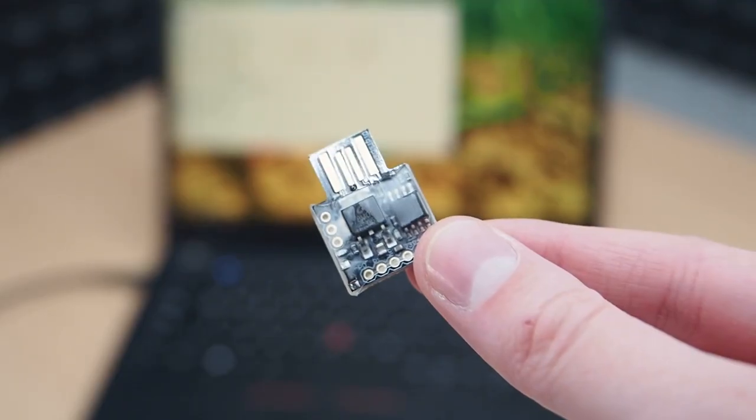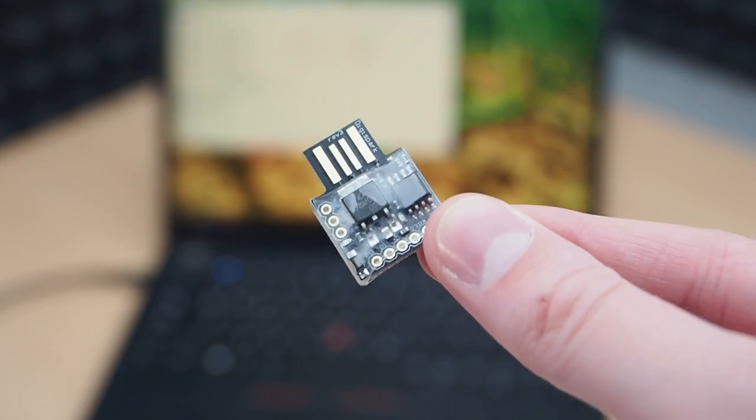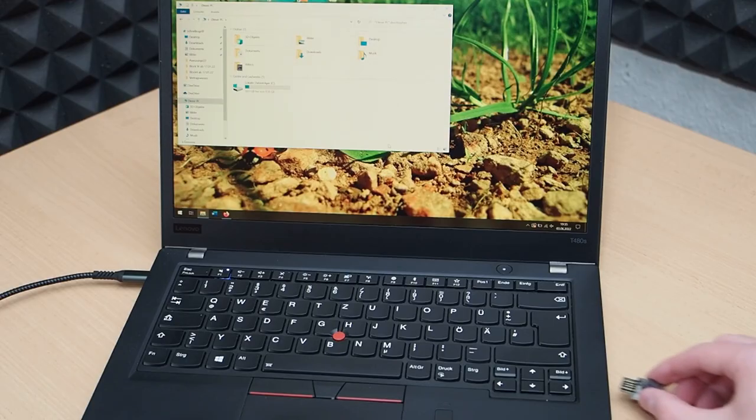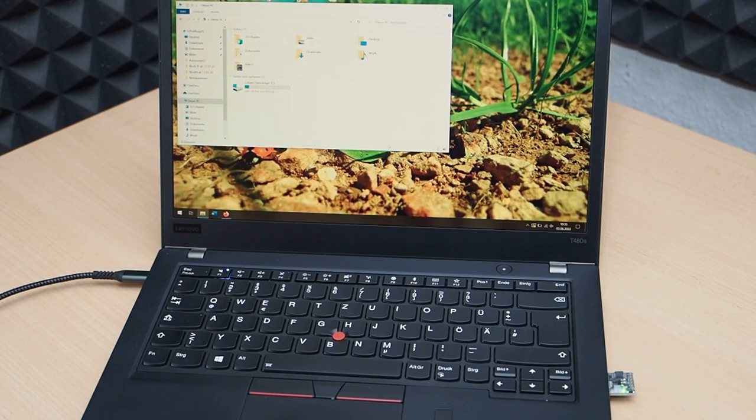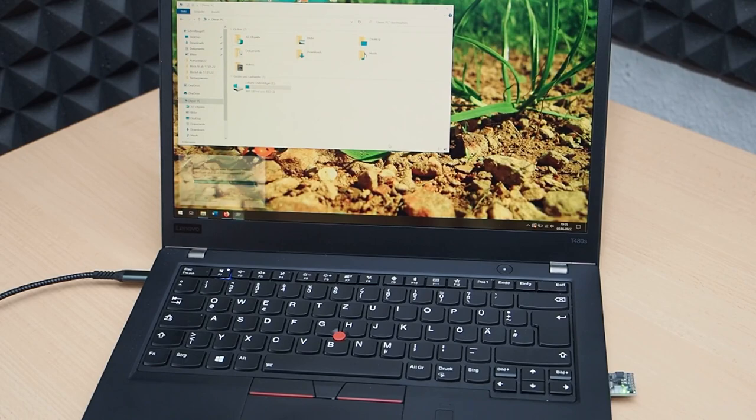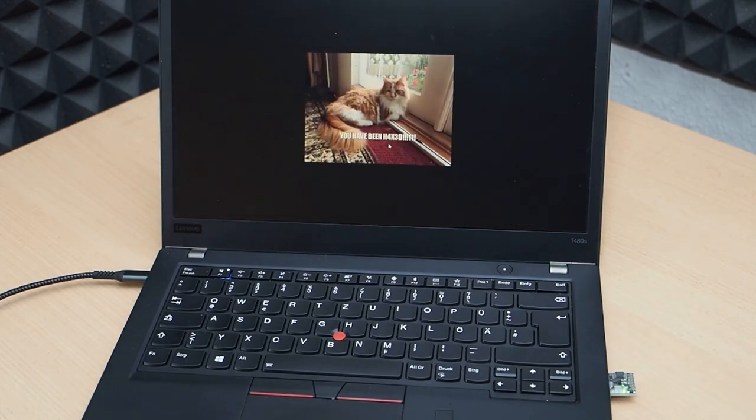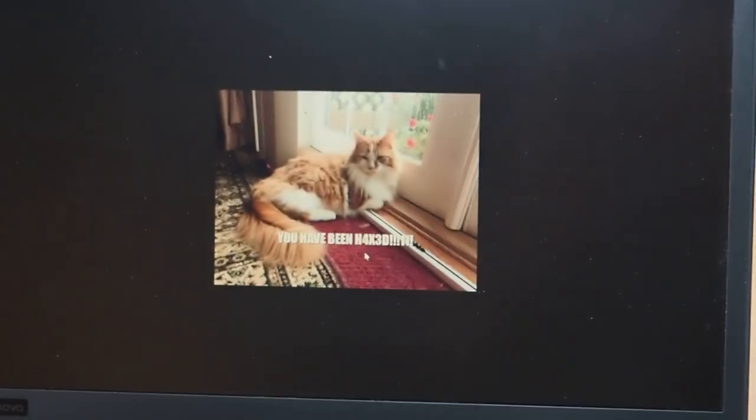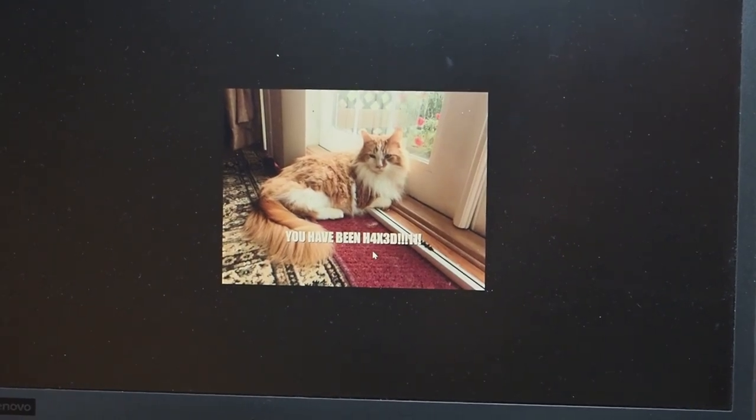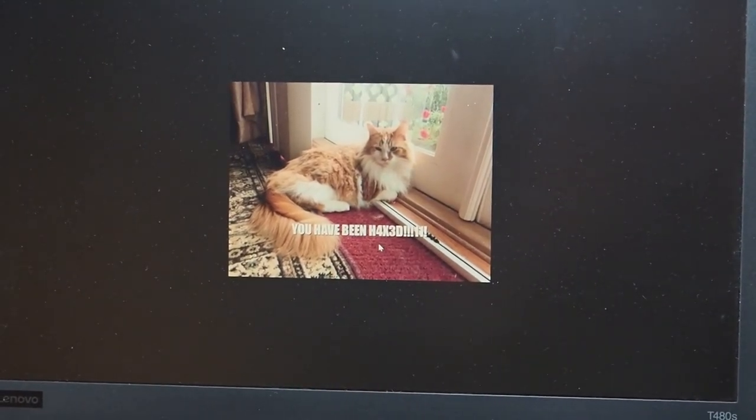Bad USBs are kind of crazy. This is an unlocked computer and this is all it takes to take control over it. To be fair, I just had it open my website and put it in full screen, but it could just as well install malware or steal your data in the same amount of time.